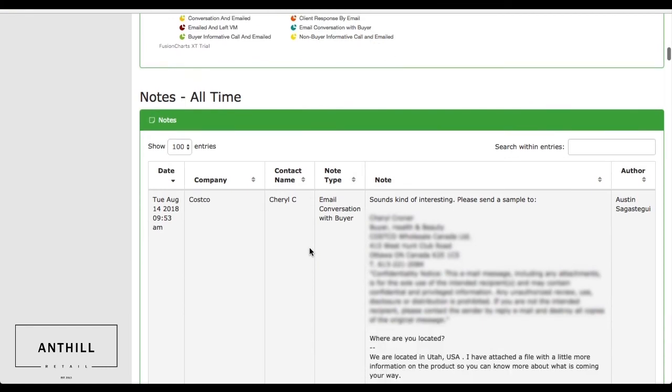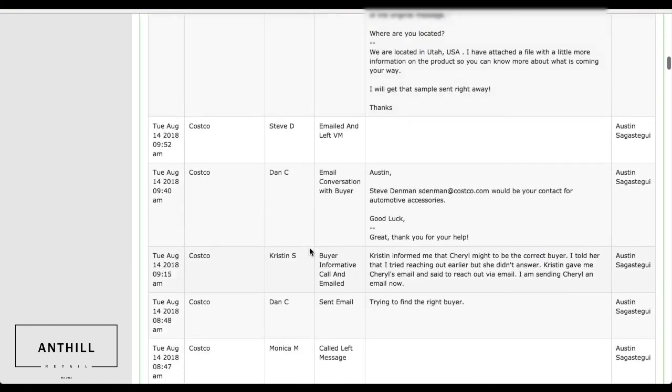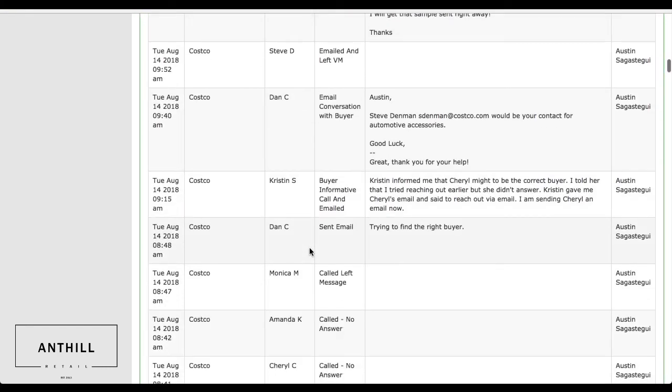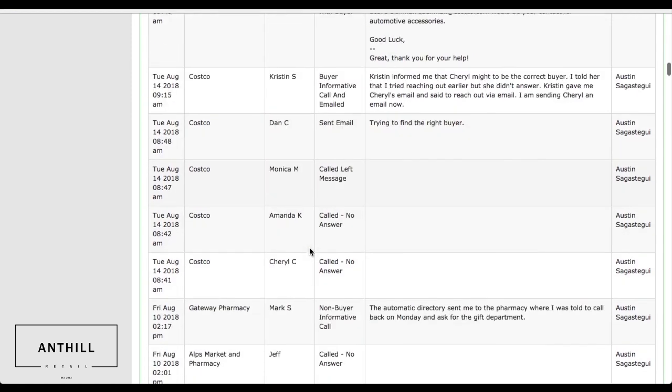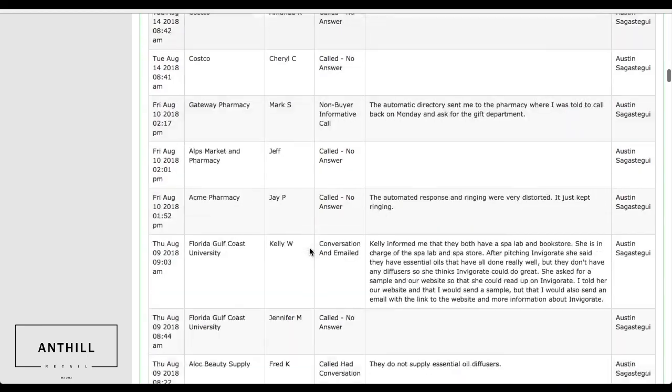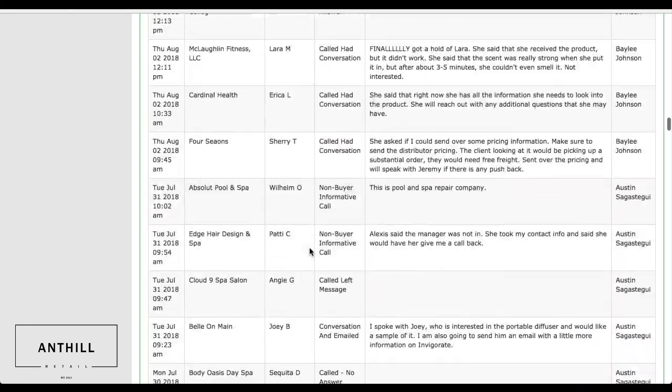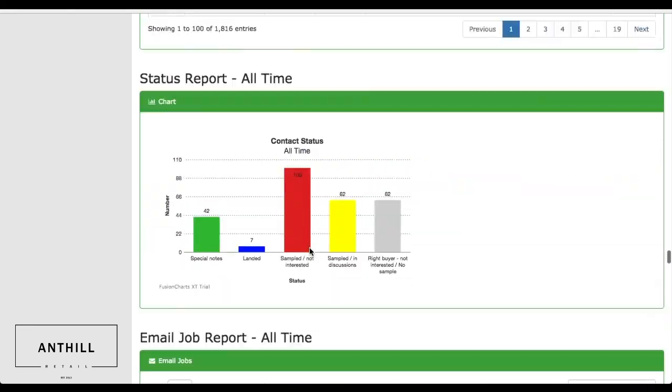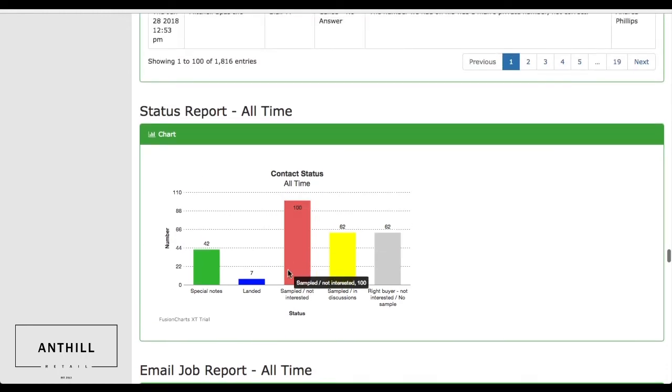And then you can see the different dialogues of the buyers that we're having. This is trying to specifically target Costco on this specific brand, and you can see the different statuses and all the different updates that we're having with that brand right here.